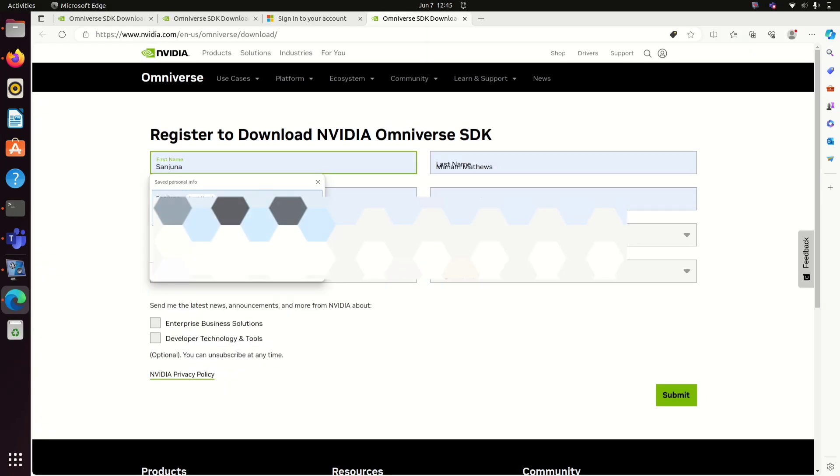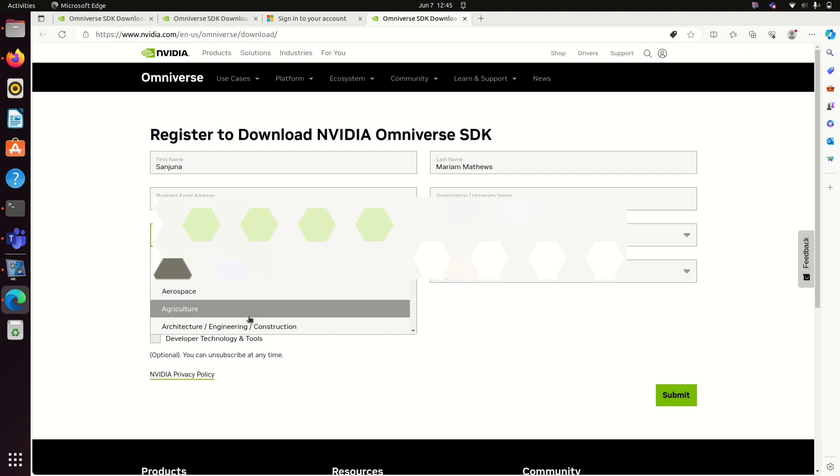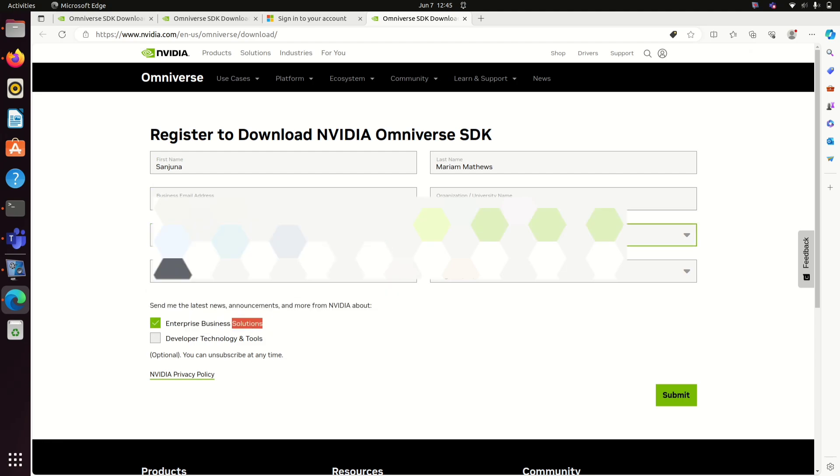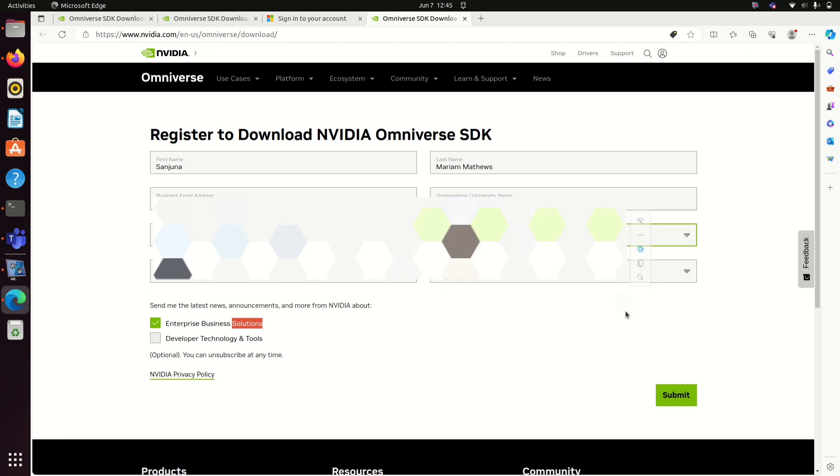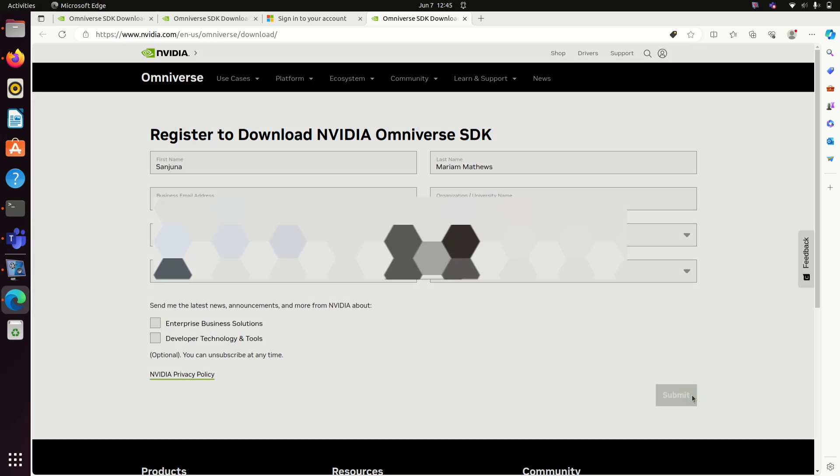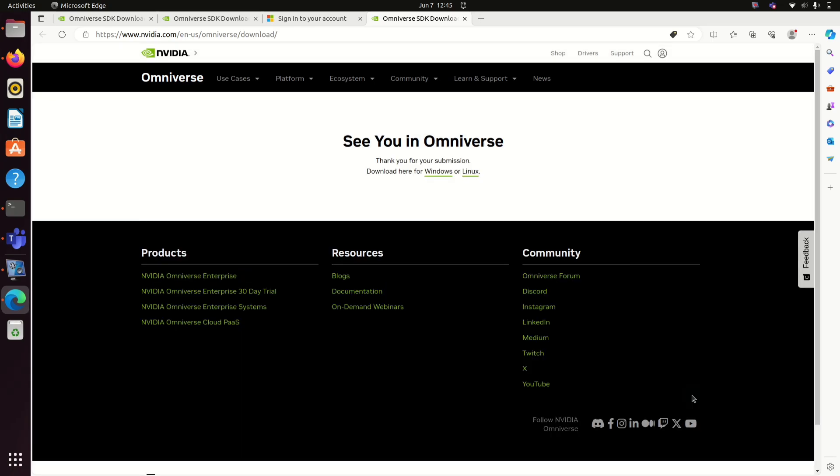First, go to the NVIDIA site. I will provide the link in the description box. Provide these details and register to download NVIDIA Omniverse SDK. Once you have added the details, you can submit it.